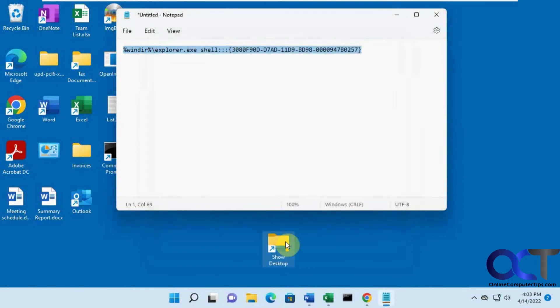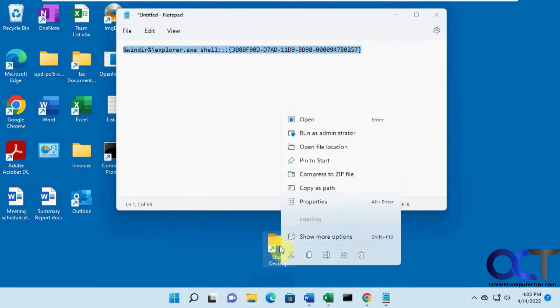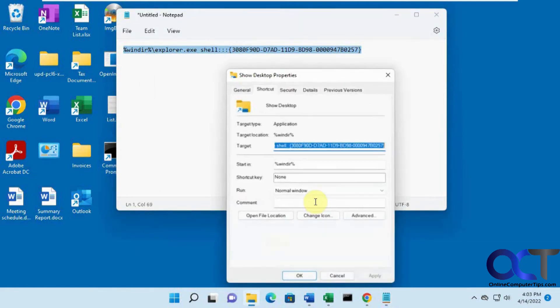And then you'll have this folder looking icon. And if you want to change it so it doesn't look like everything else here, you could right click on it. Properties.